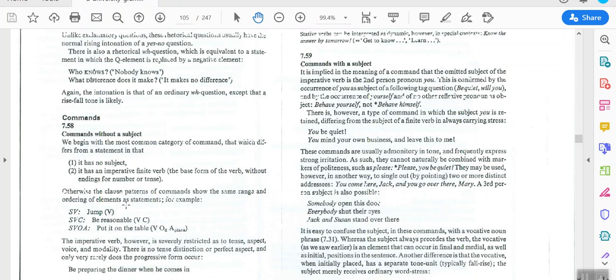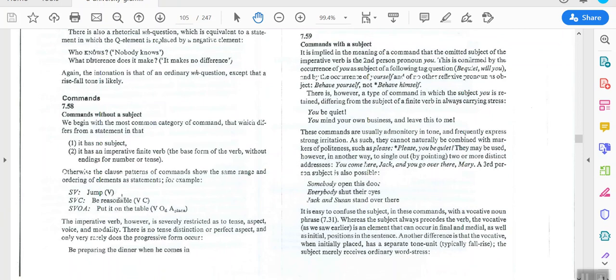Commands start with an imperative finite verb. The clause structure follows the same order as an ordinary sentence, but without the subject. So 'jump' is like 'you jump'; 'be reasonable' is like 'you are reasonable' or 'you should be reasonable'; 'put it on the table' is like 'you should put it on the table' — the same structure but without the subject.